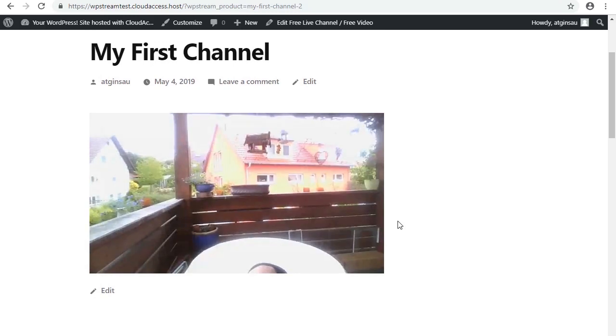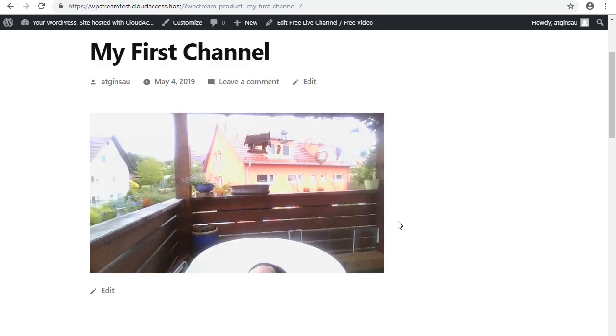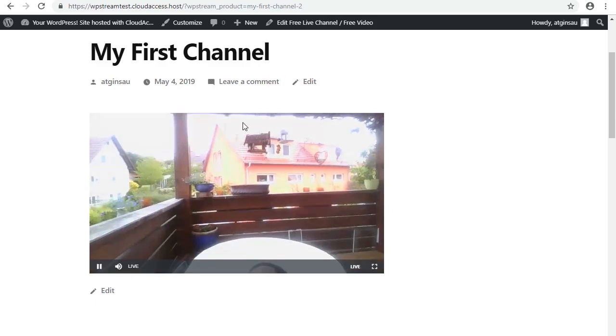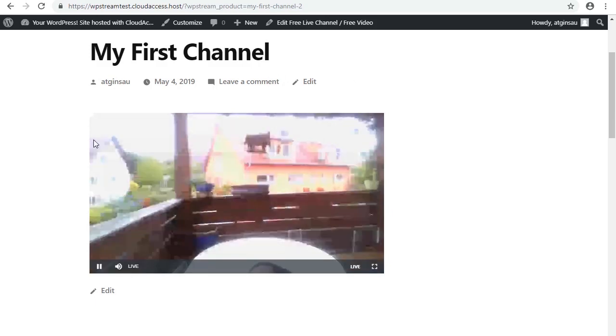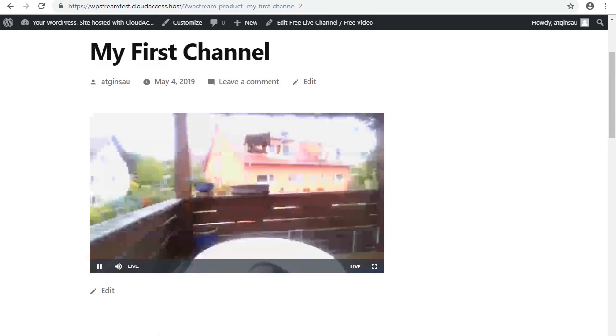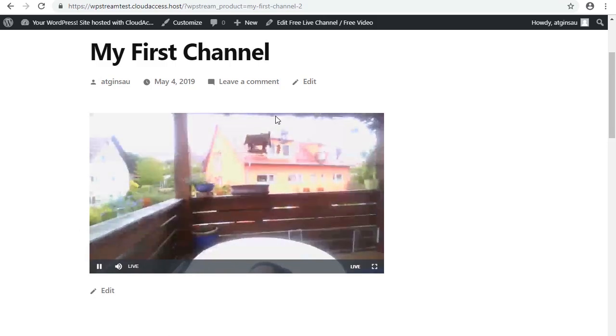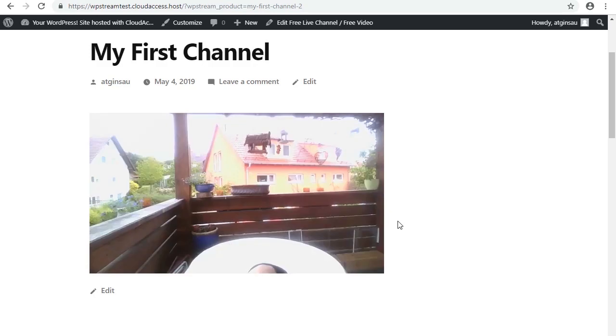There you have it. How to live stream from your WordPress website. Well done for keeping up this far, and we managed it all in under three and a half minutes. Have a nice day everyone, and enjoy live streaming those fish tanks, bird boxes, whatever it is you find to live stream. Cheers guys.